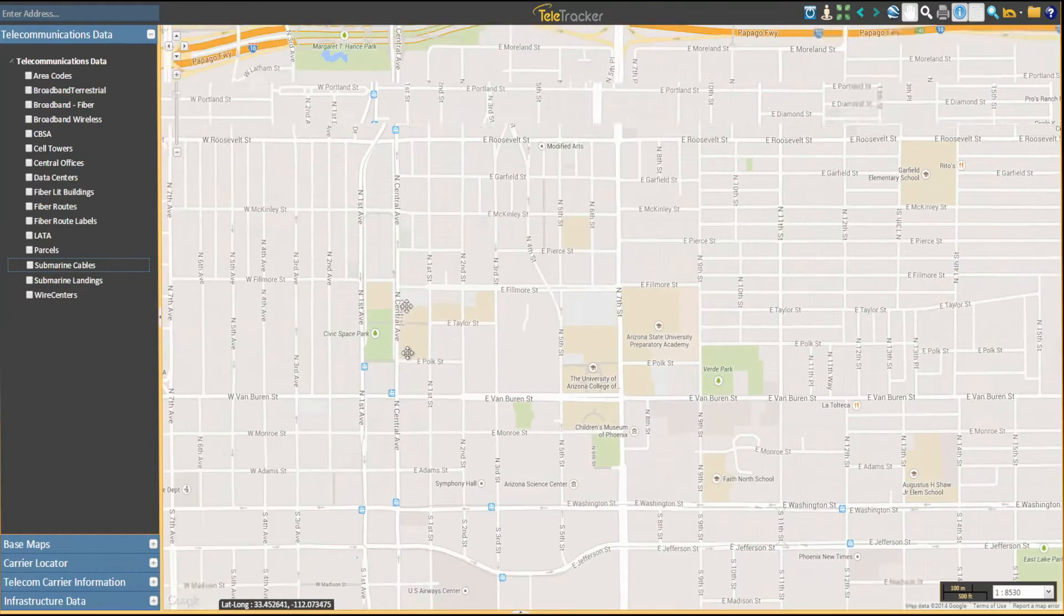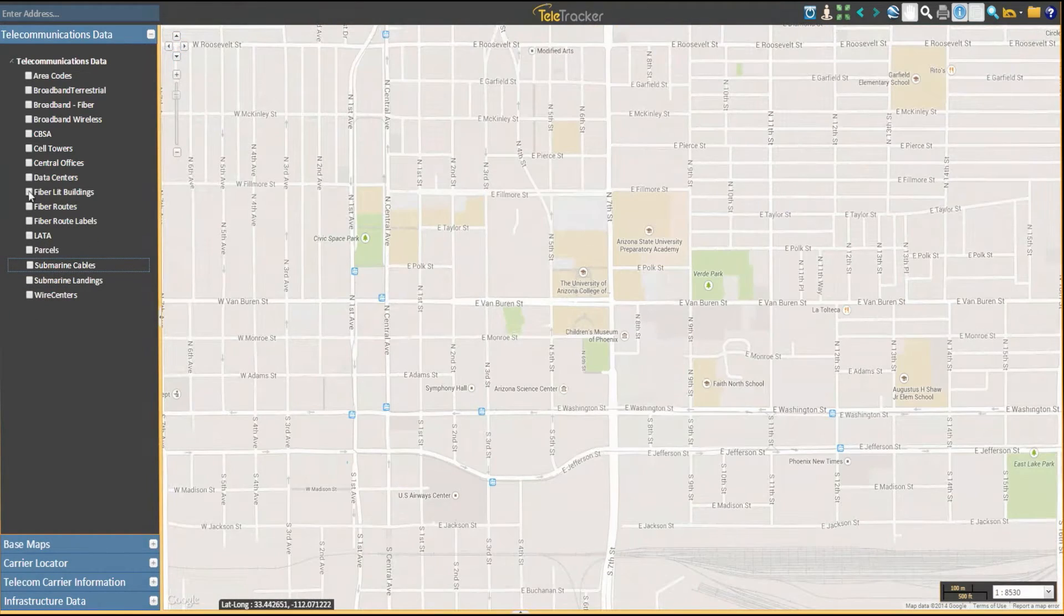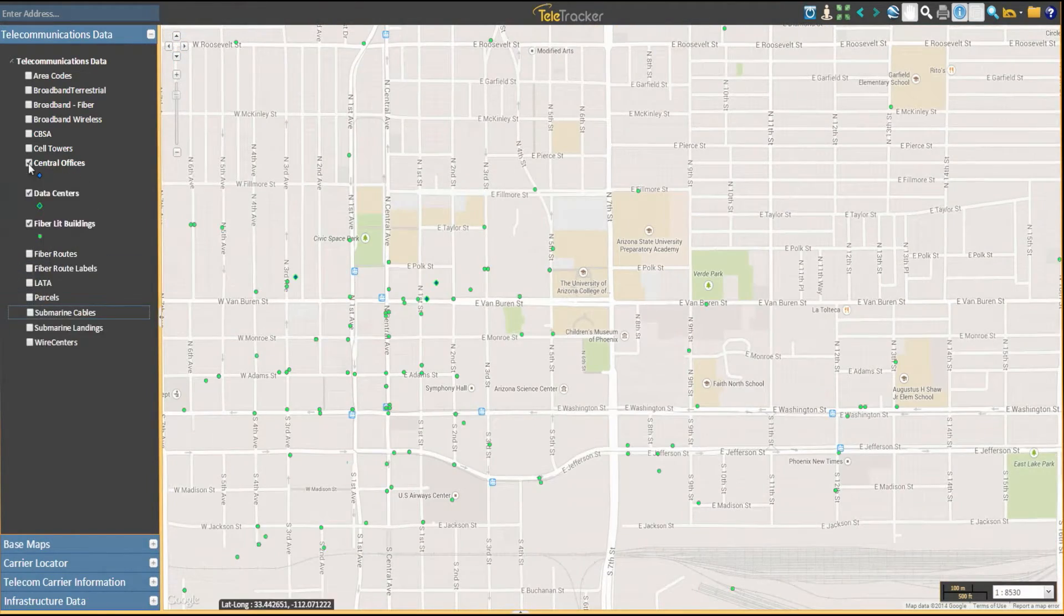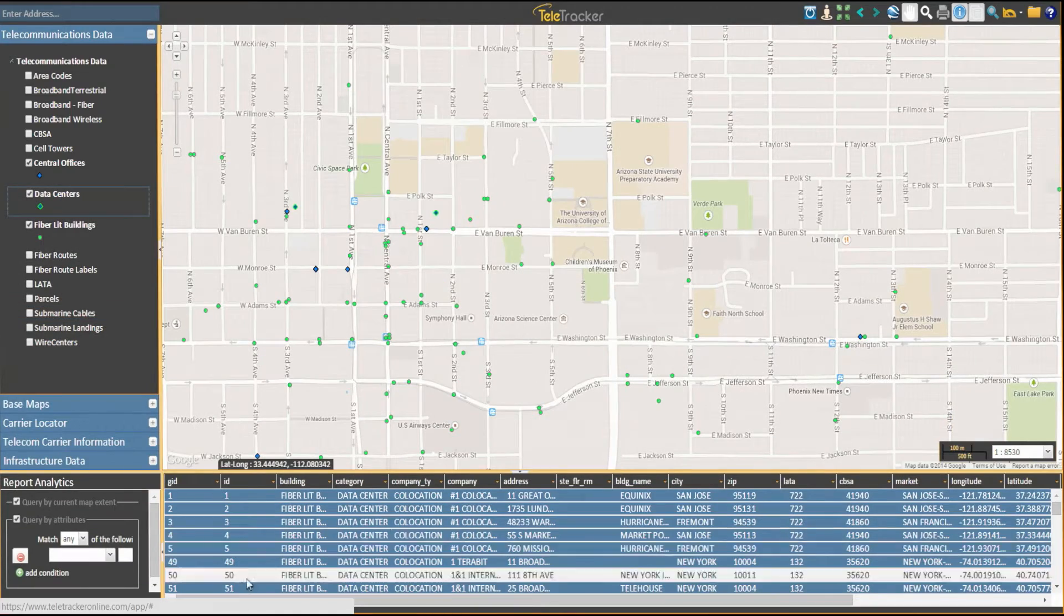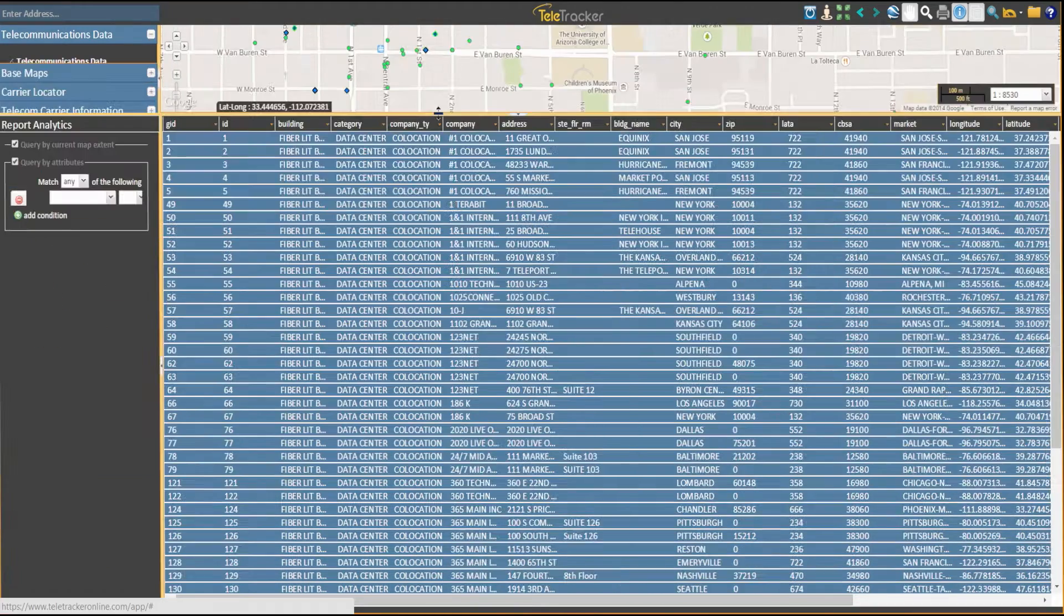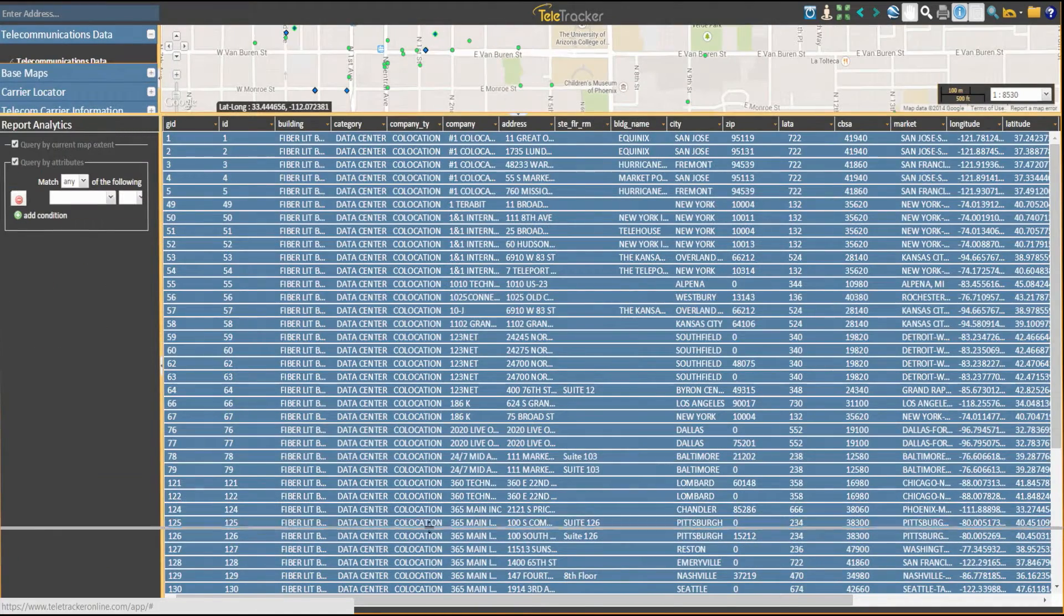The ability to search, filter, overlay, and display large amounts of telecom data in seconds.